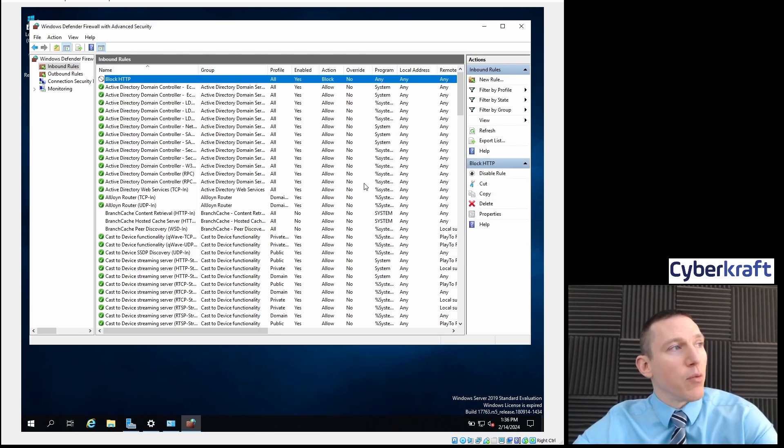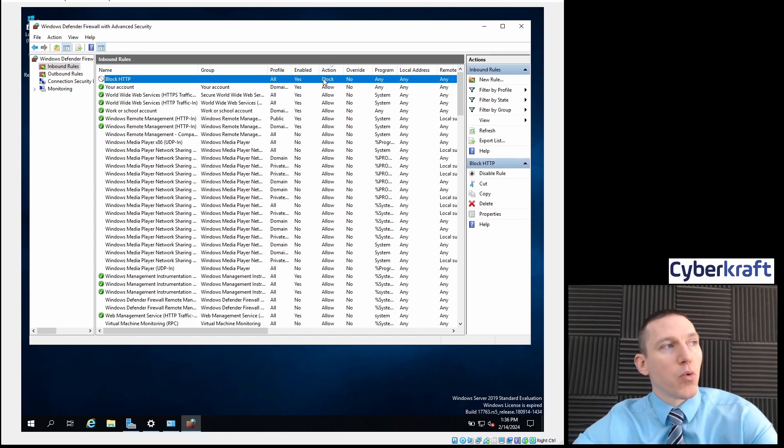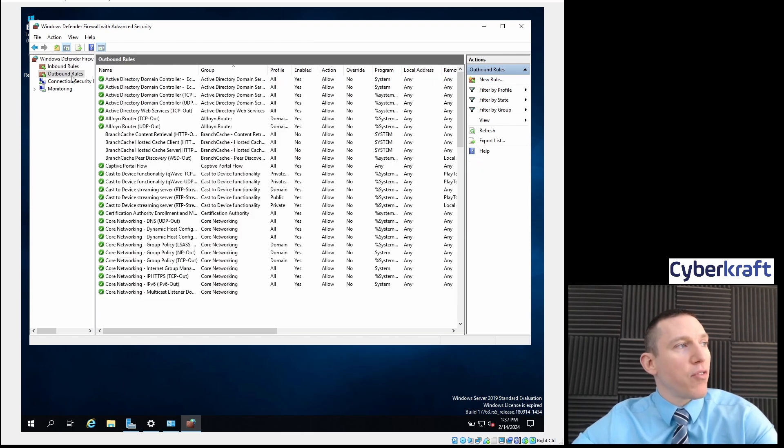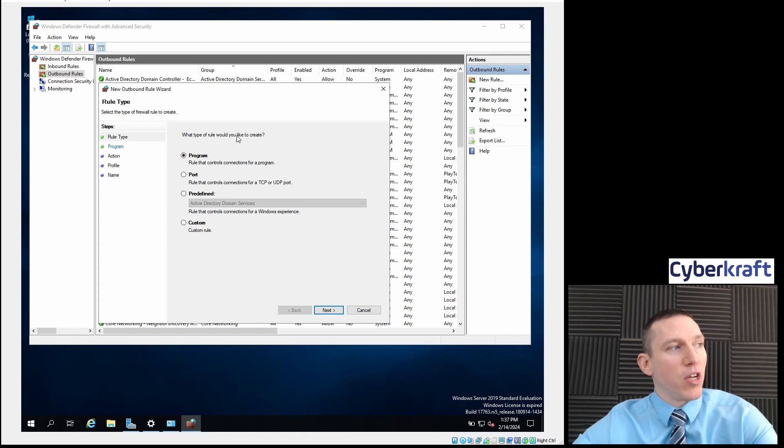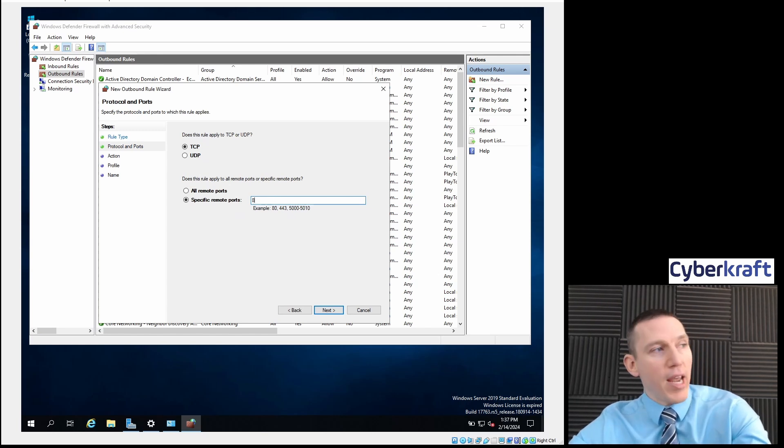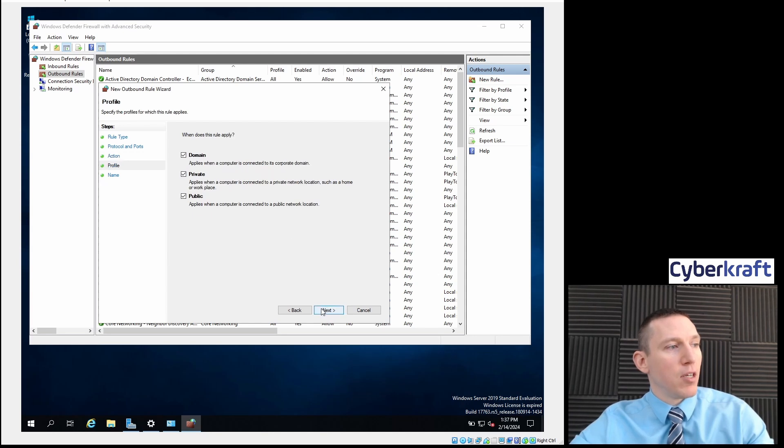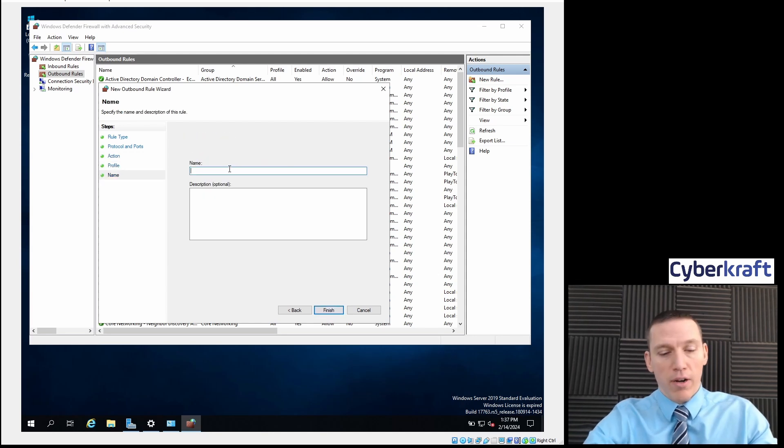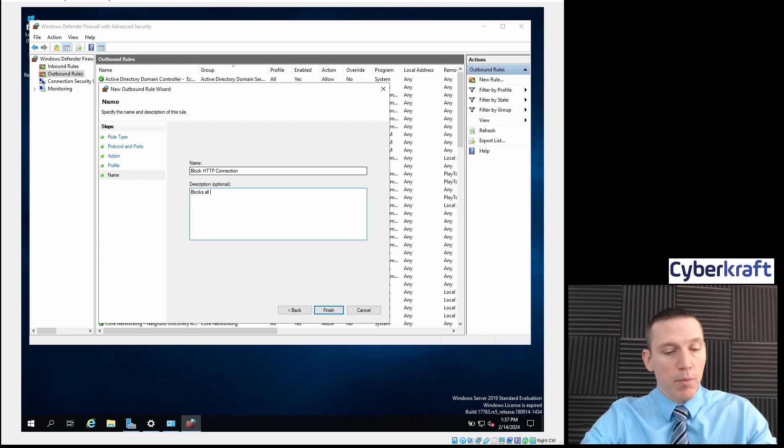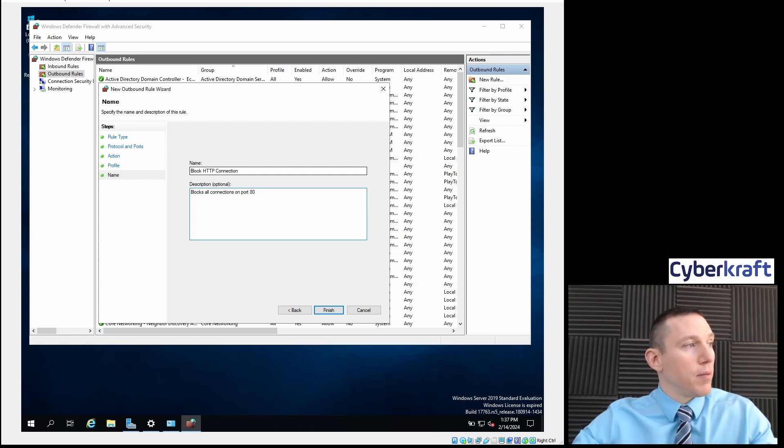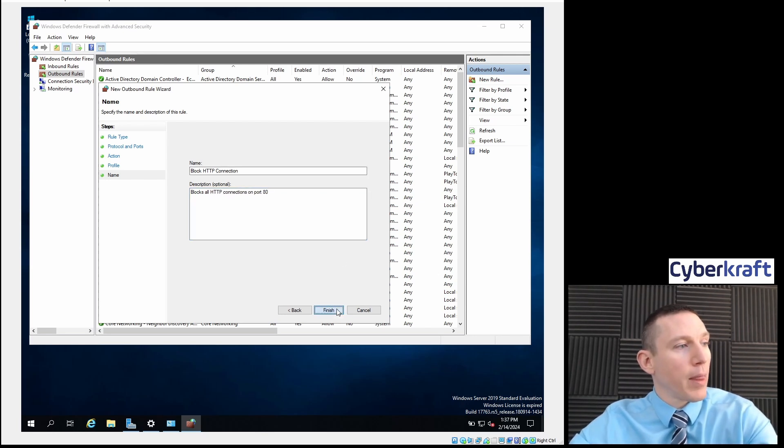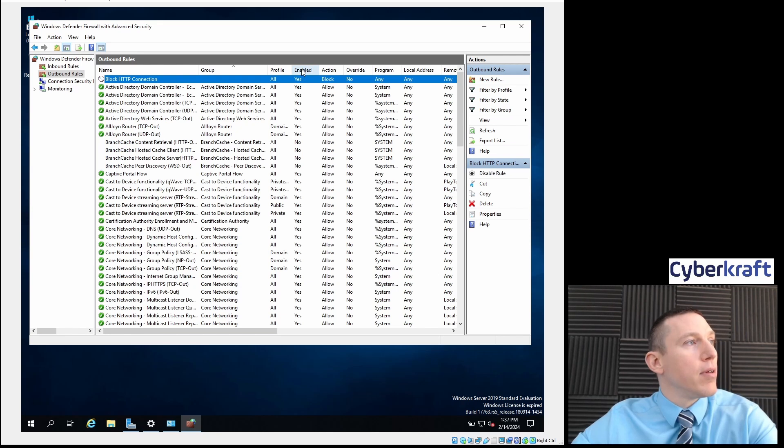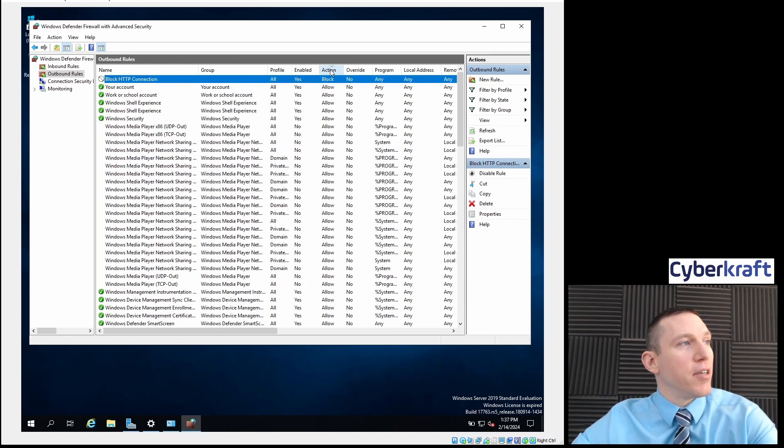Really, it's blocking any rule. Now if we go here to action and we sort, we see we have a block rule at the top. I'm going to do the same thing for outbound connections as well. So I'm going to create a new rule here, make it for a port, TCP, specific port 80, block the connection, all areas. I'm going to say blocks all connections on port 80. There we go, and now we have that rule enabled, and the action here is block for our outbound rules.